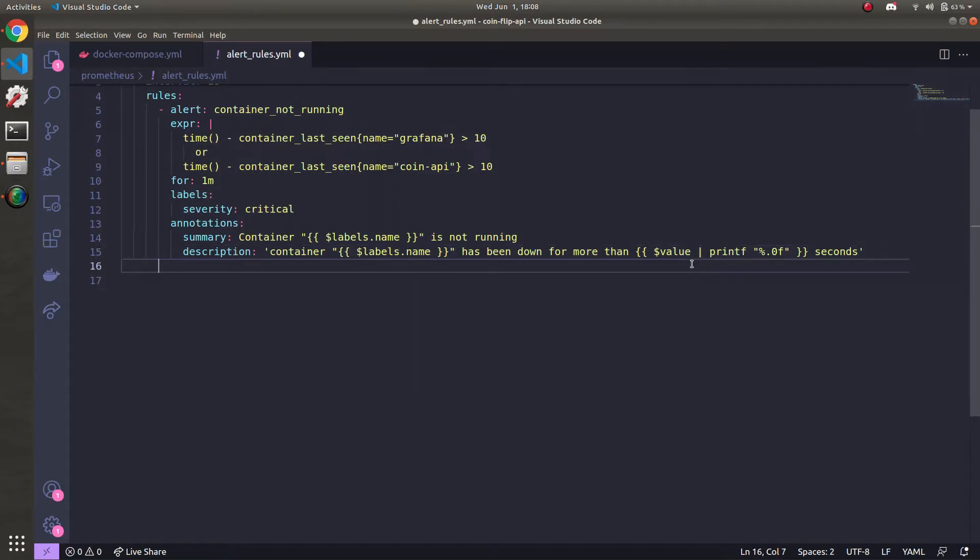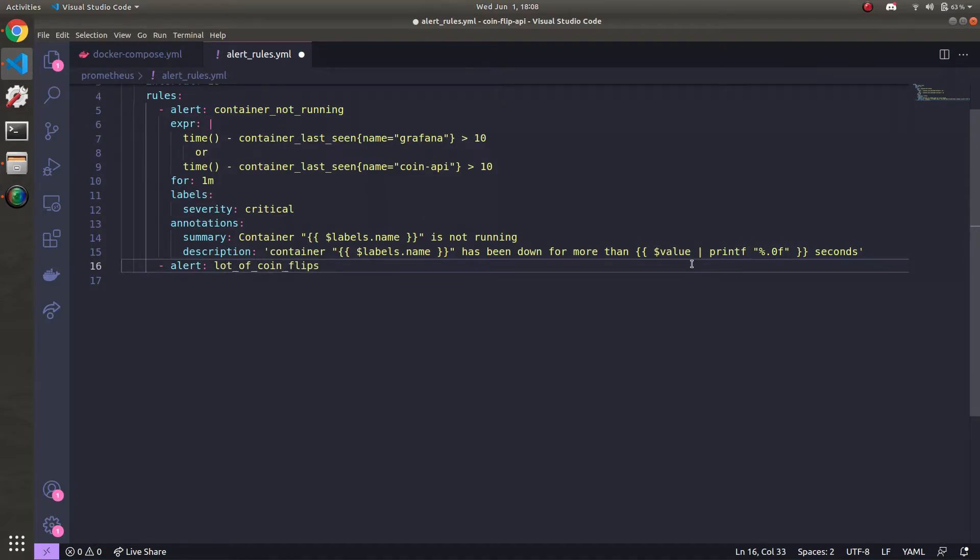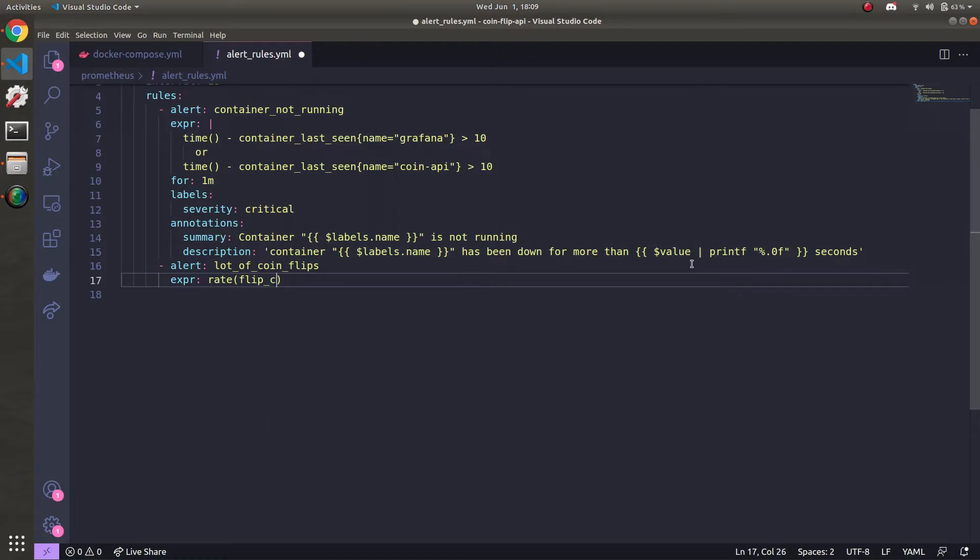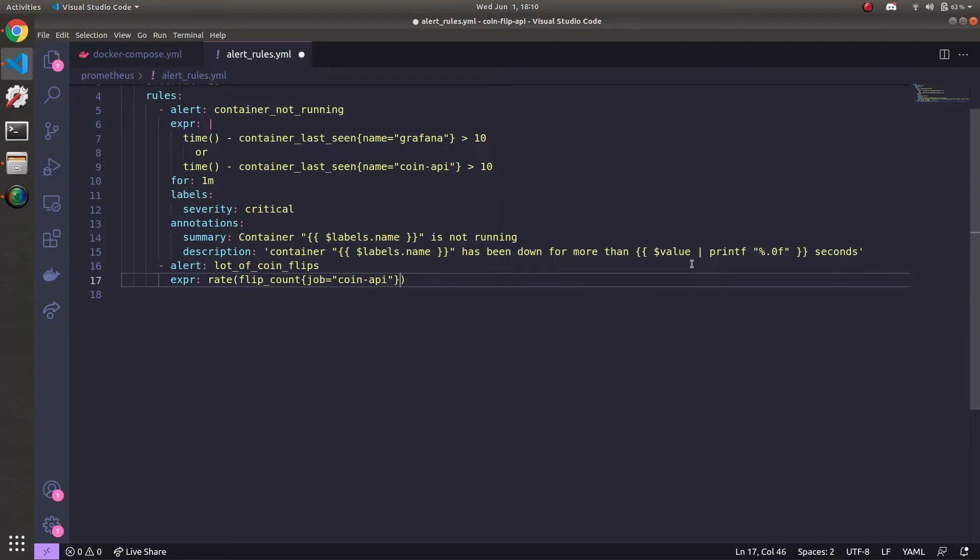And then now it's time to define one more, which is a lot of coin flips happening. So we'll just call it ALotOfCoinFlips, like so. The expression here is a lot simpler. So flip_count for the job being coin_api. And we'll do a span of one minute, like so. A lot of parentheses and curly braces here. I know it can get confusing. Now multiply that by 60.